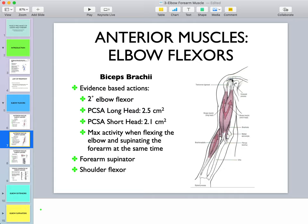Biceps has two heads: the short head attaches to the coracoid and the long head attaches to the supraglenoid tubercle. Biceps inserts into the bicipital aponeurosis superficially and into the radial tuberosity on the radius. Because it attaches to the radius, it is a secondary elbow flexor and is affected by pronation or supination of the forearm. Maximum biceps activity occurs when the elbow is flexed and supinated simultaneously. If you palpate the mid-shaft of your humerus and pronate or supinate your hand, you'll feel the muscle belly appear and disappear.